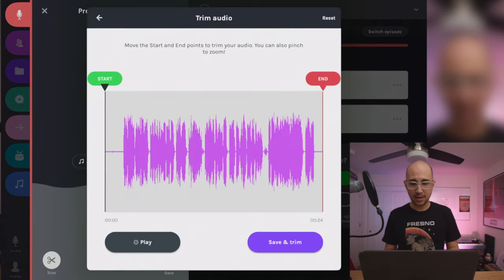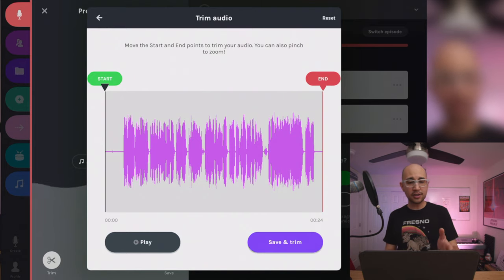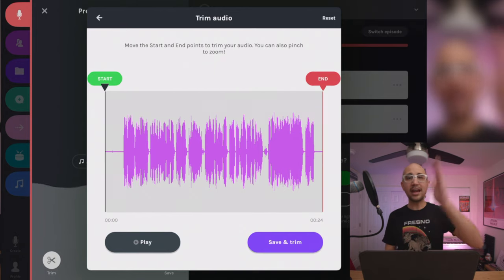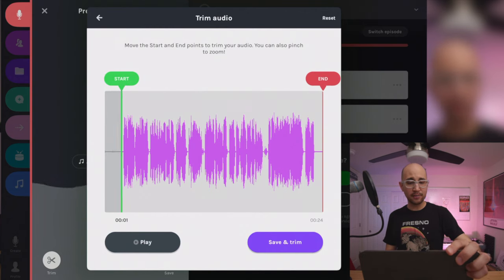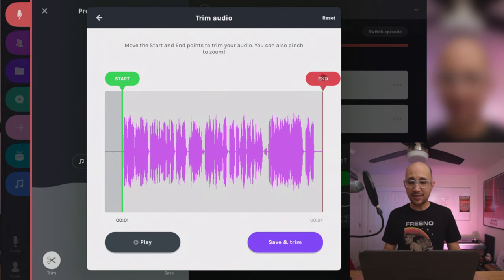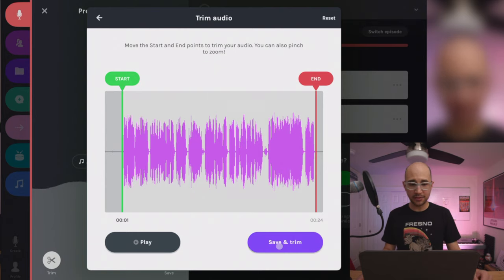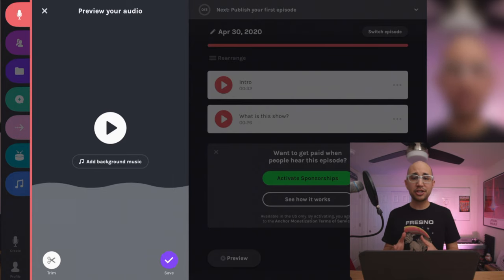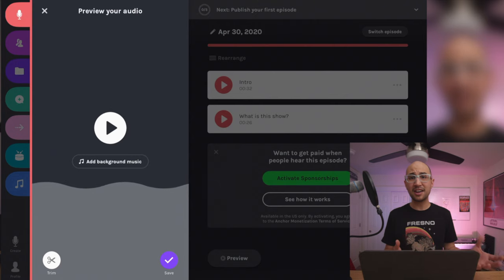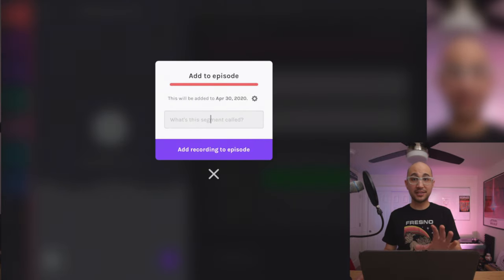I need to trim out some of the dead air at the beginning — I hit record, wait a moment, then talk. If I hit the trim button, I can see my outro waveform. I can drag the start tag and end tag right to where I want, seeing the audio waveforms go up and down when I'm talking. I'll grab the start slider to right before I start talking, grab the end tag and pull it to where I stop talking, then hit save and trim. Let's save this segment as the outro.